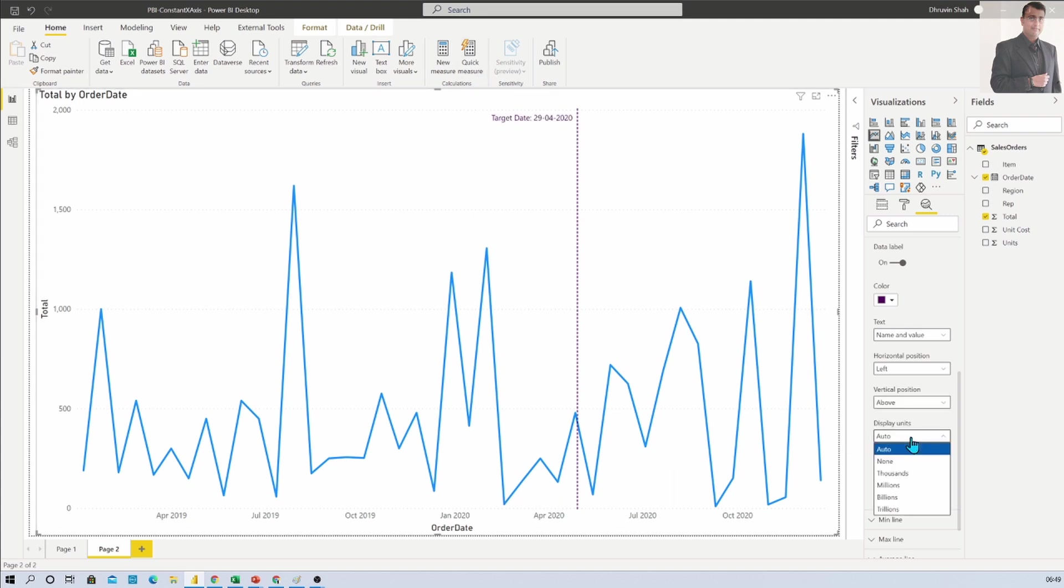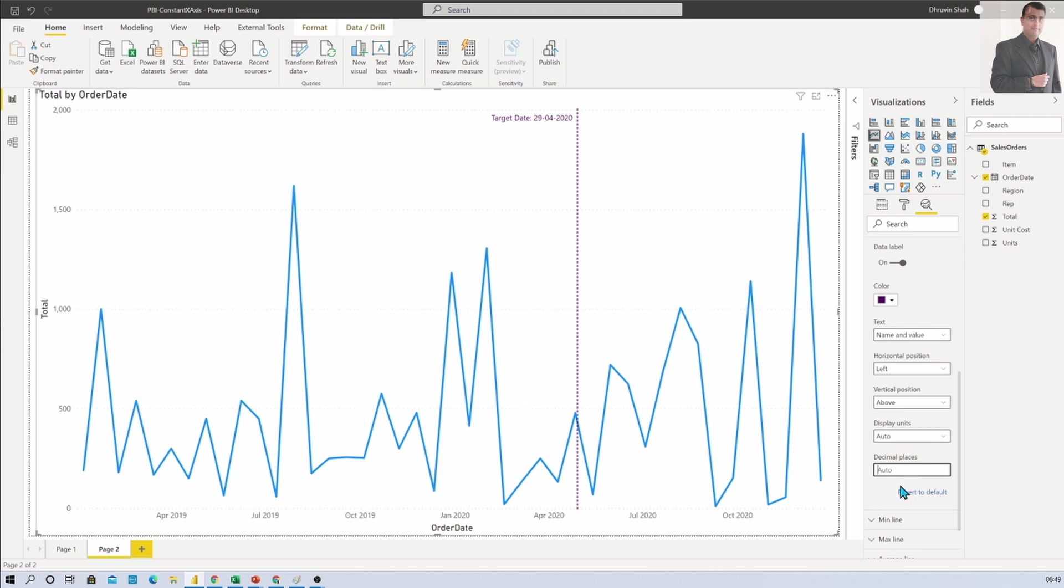Display unit is auto but based on your convenience you can change it, similar for decimal places. If you have a number field on your X axis then these two fields will be useful to you.